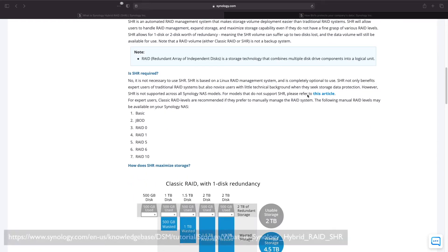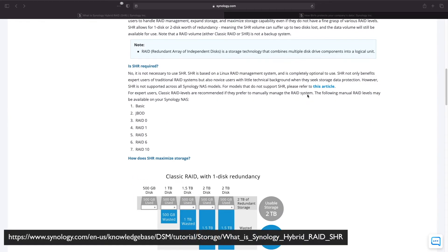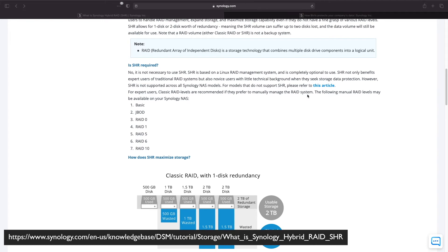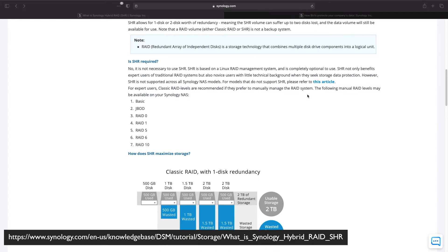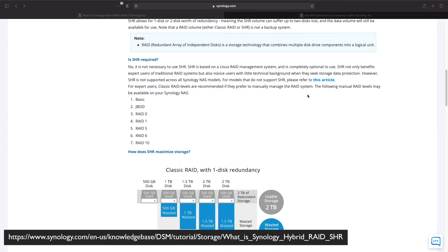To learn more about Synology Hybrid RAID visit Synology's website as shown on the screen here. I'll leave a link in the description below as well.